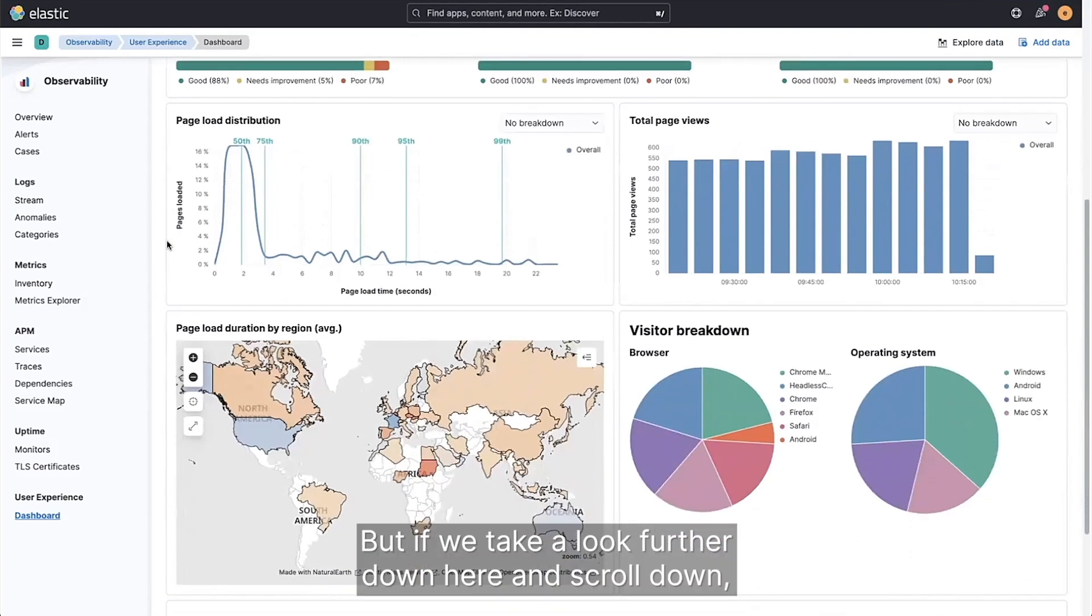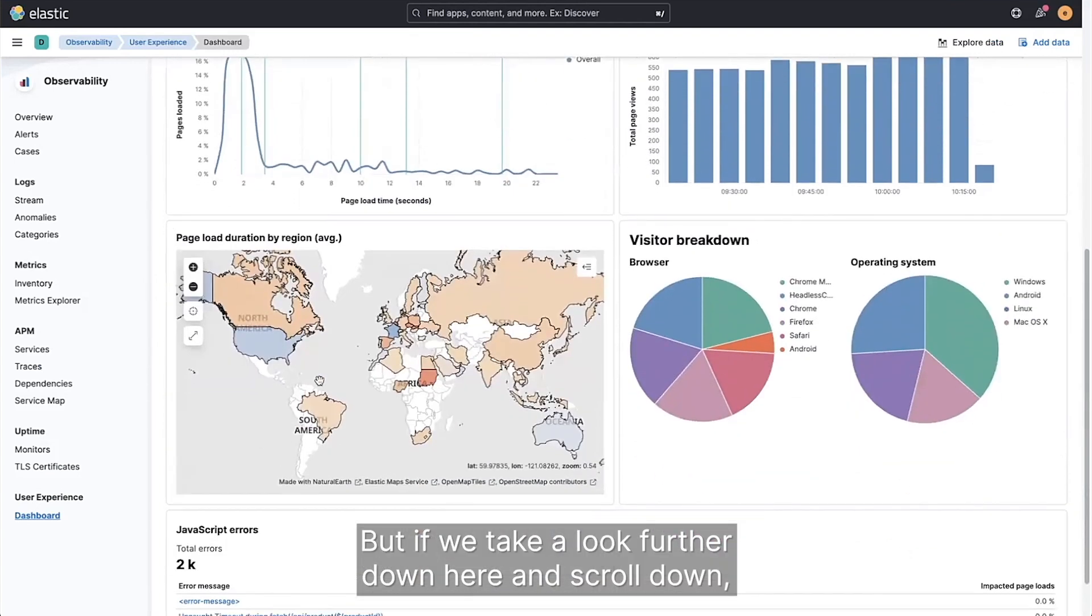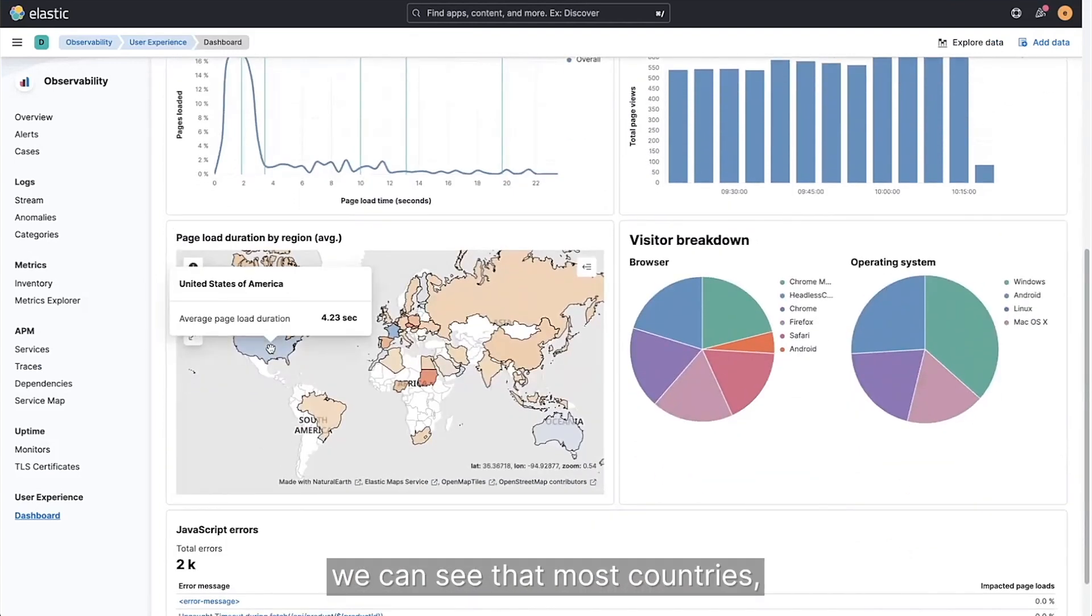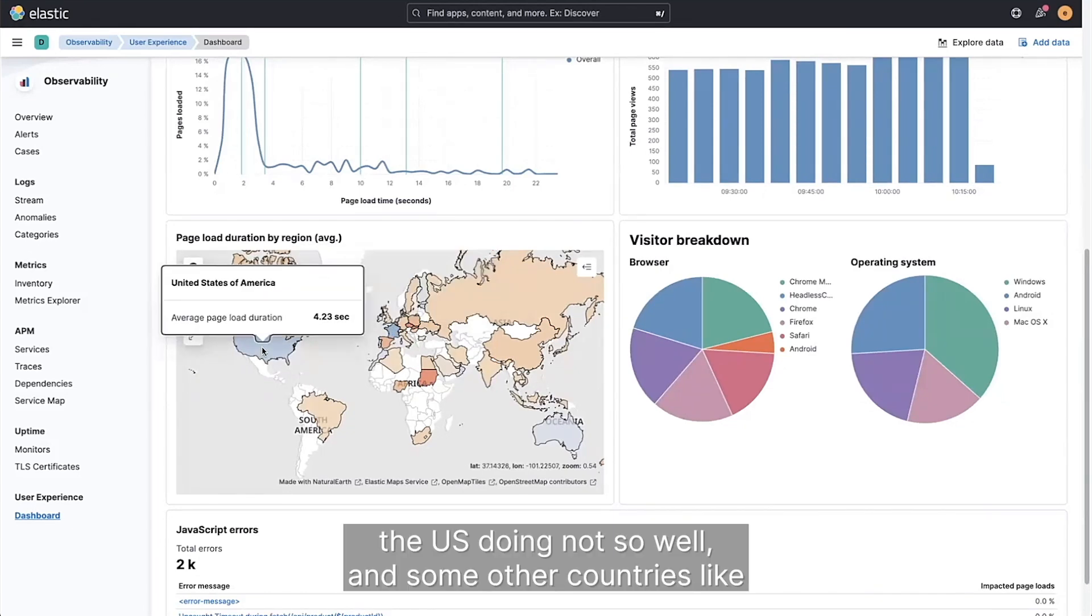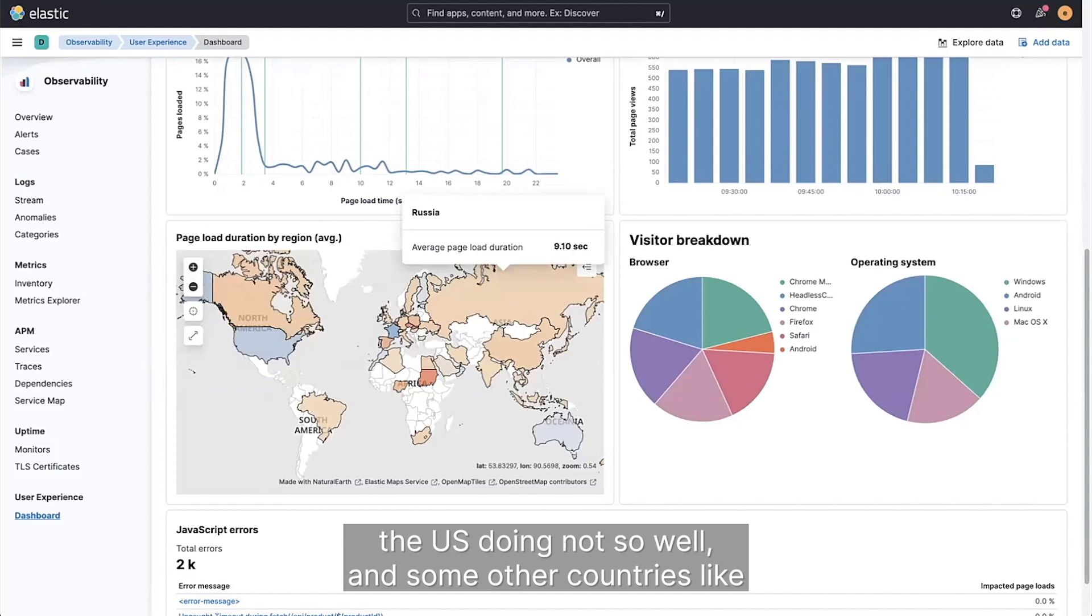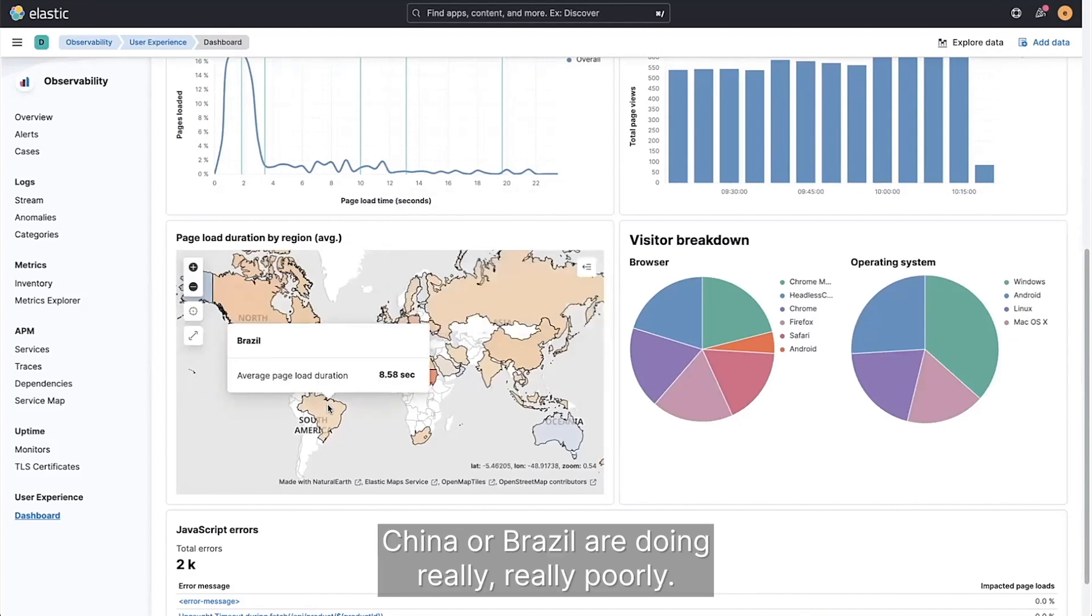But if we take a look further down here and scroll down, we can see that most countries, apart from a few of them, so France is doing pretty well, the US doing not so well, and some other countries like China or Brazil are doing really poorly.